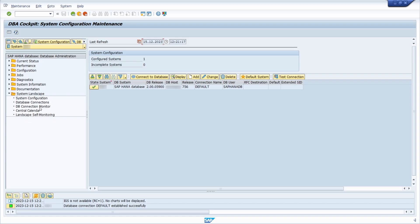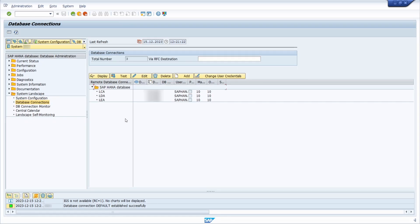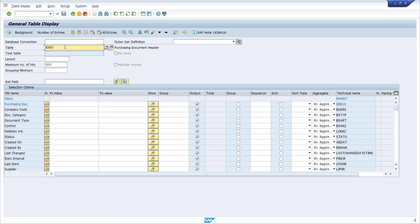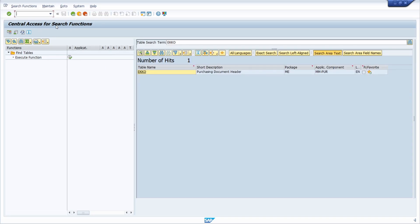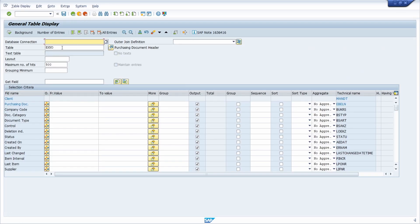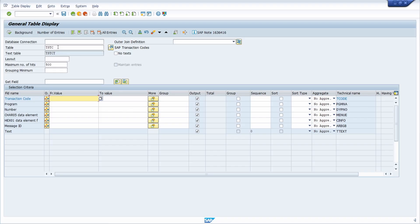You can also analyze your system and database connections within the DBA Cockpit transaction. Within the table input, there's a button to call the extended search, which opens the central access for search functions based on that table. Also, if a table is linked to a text table, the corresponding text table will be listed — for example entering TSTC also shows the text table TSTCT.